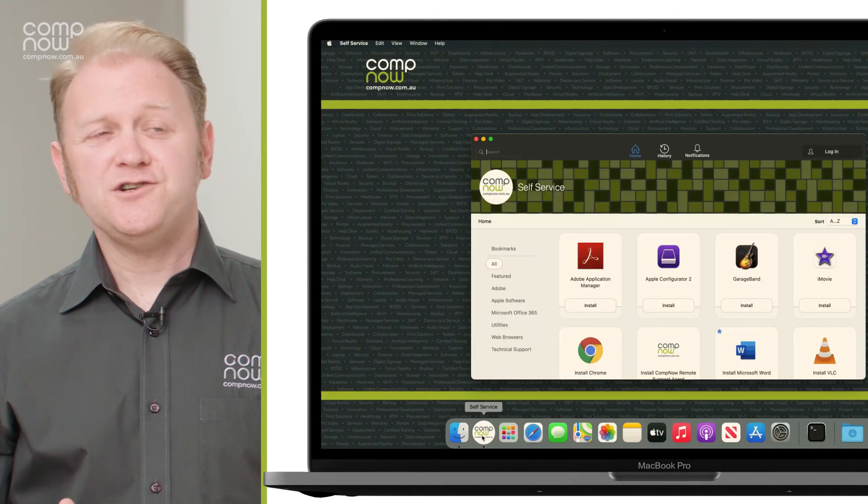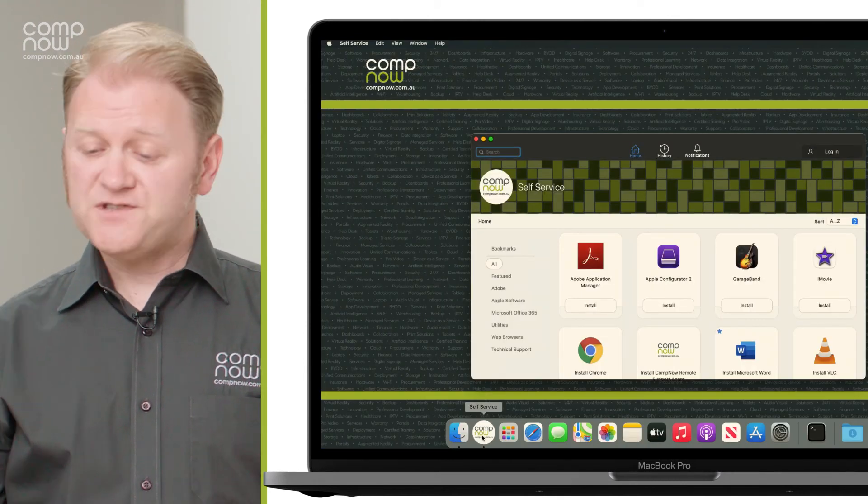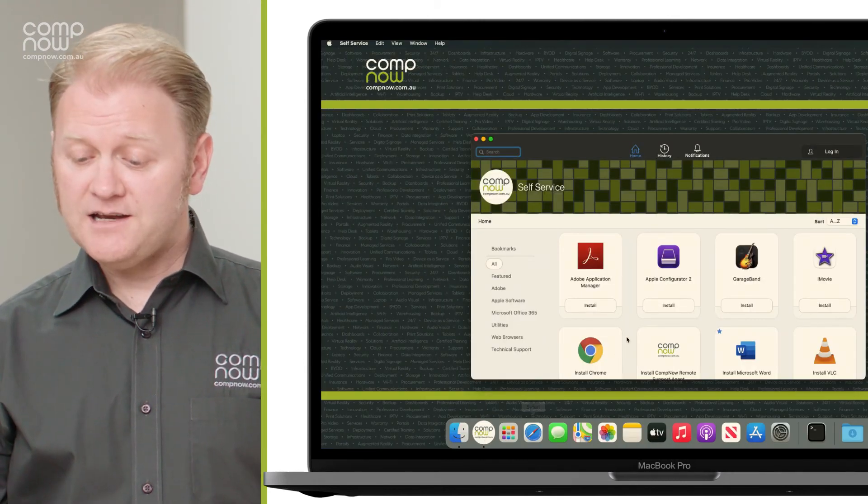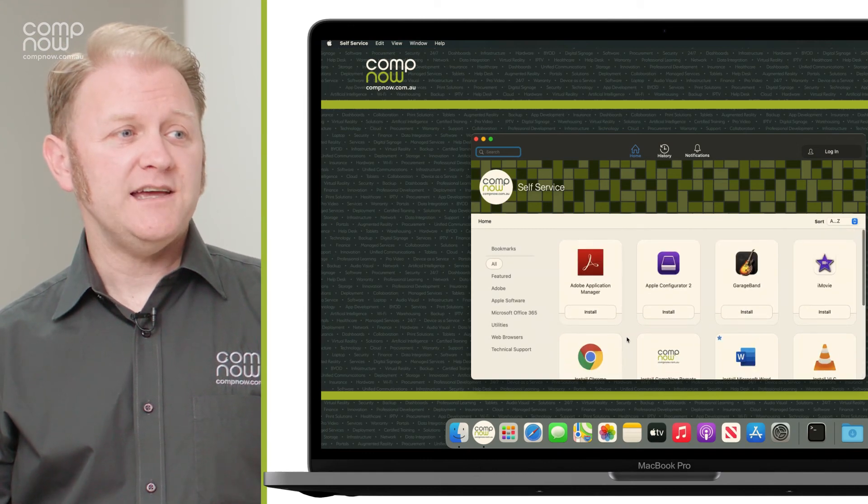We've quickly provisioned a device and we've got everything else that the user may need available in a self-service portal here.